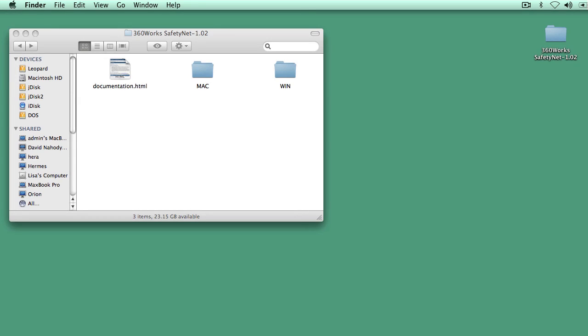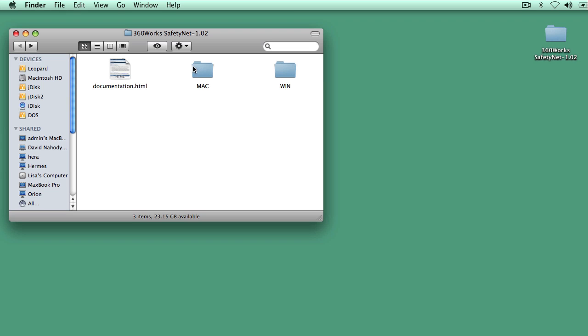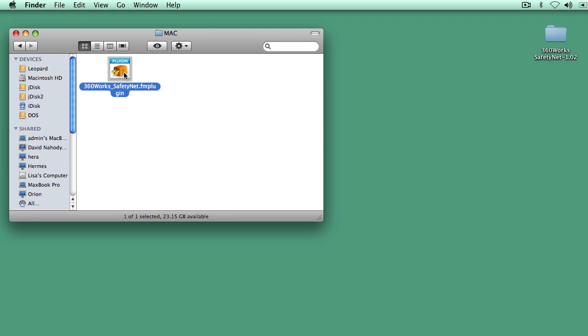Hi, my name is Jesse Barnum. I'm president of 360Works. I'm doing this video demonstration today to show you our new product, 360Works SafetyNet. This is a FileMaker Server plugin that integrates directly with FileMaker Server to do off-site remote backups to file storage on Amazon.com. Without further ado, I'm just going to jump into the installation process.